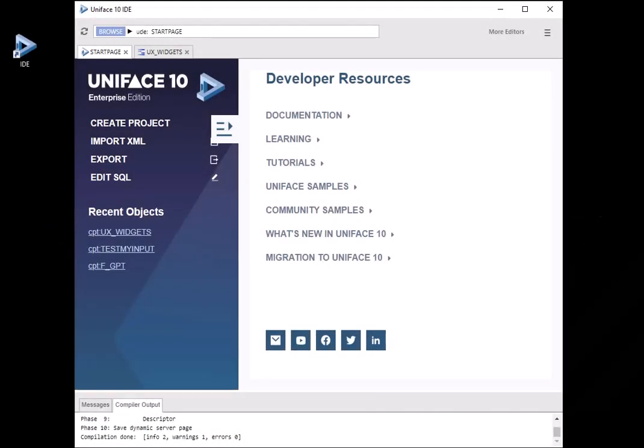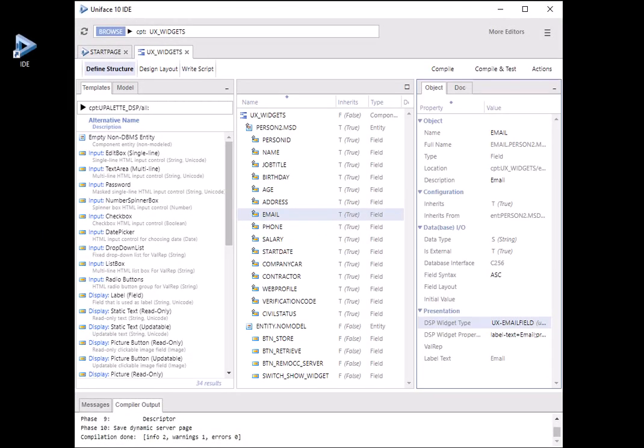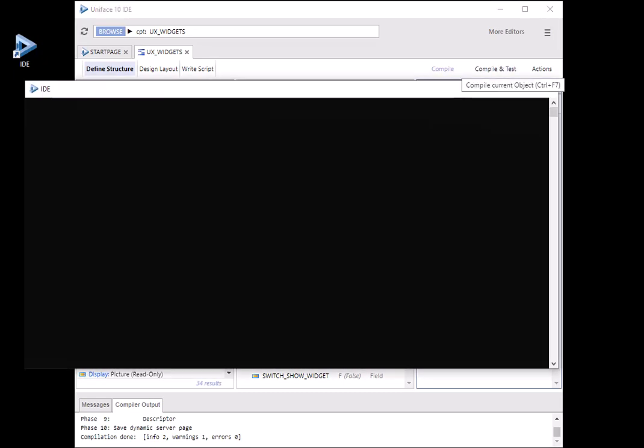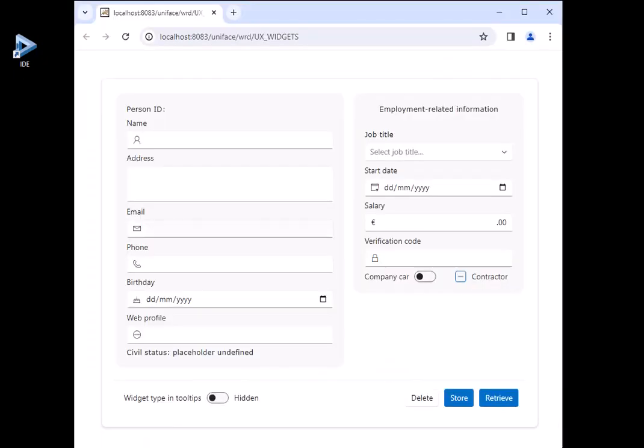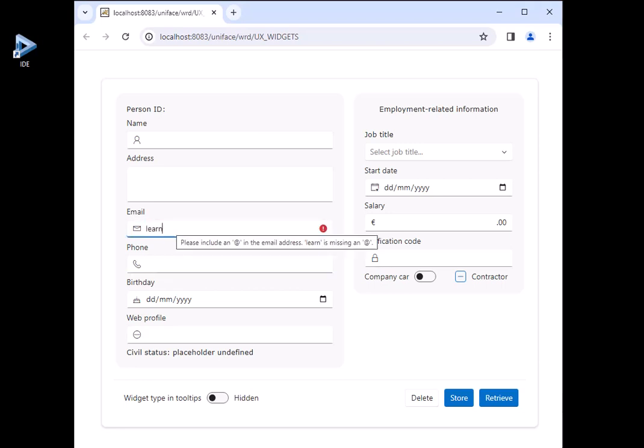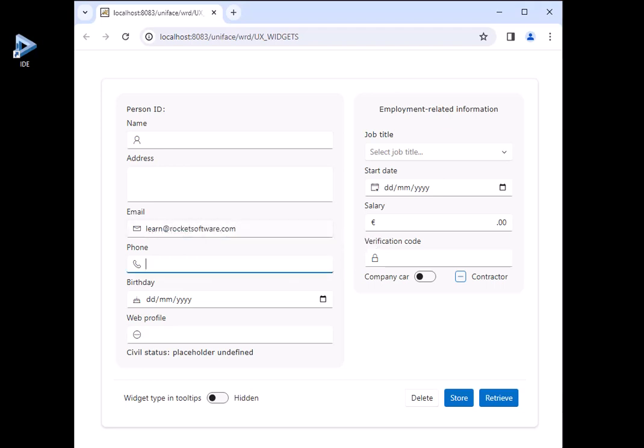What are Uniface UX widgets? This feature enhances the user experience of the applications you craft with out-of-the-box and custom widgets. UX widgets make your application more intuitive and user-friendly, enabling you to create better experiences for your users.